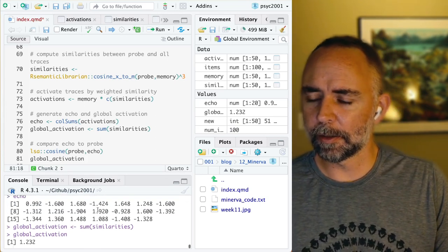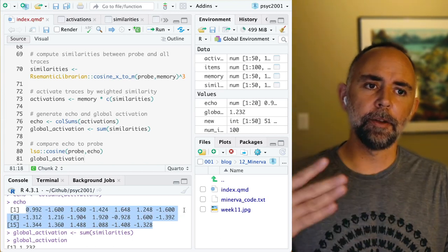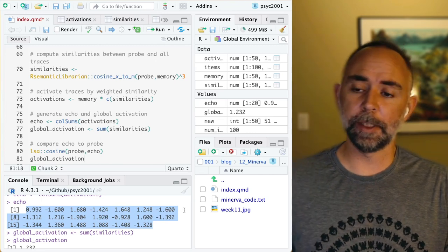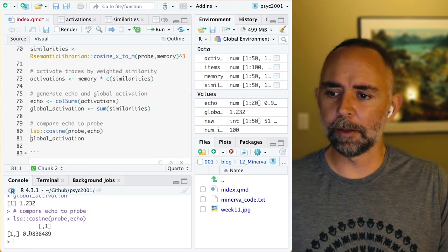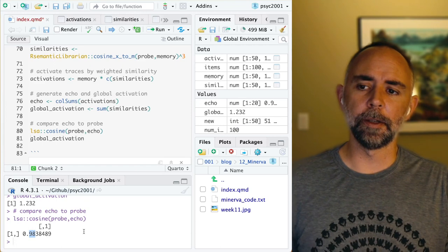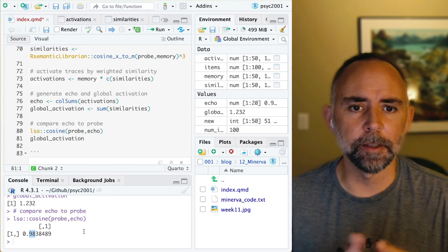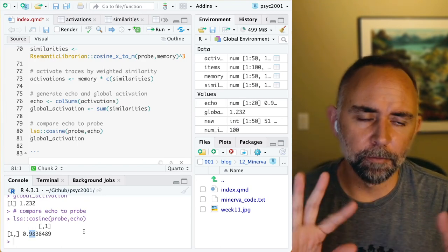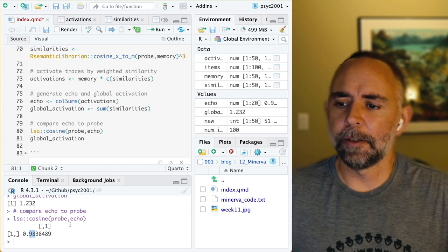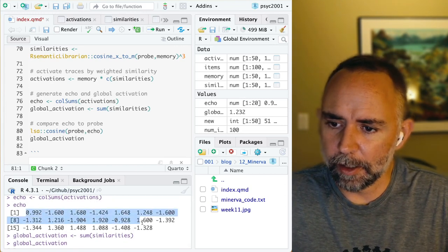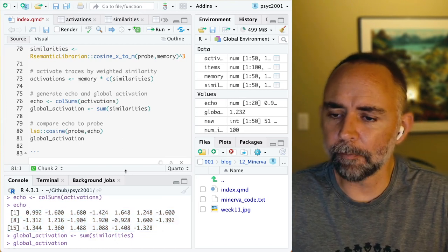One last thing to note is that this echo the model generated — we can compare the pattern here to the pattern that was in the probe using the LSA cosine function. Running this, we get a really high value of 0.98, very close to 1. This function produces values between negative 1 and 1, with 1 being perfect positive similarity, negative 1 being inverse similarity, and 0 being no similarity. This value tells us that the pattern in the echo is very, very similar to the pattern that was in the probe.